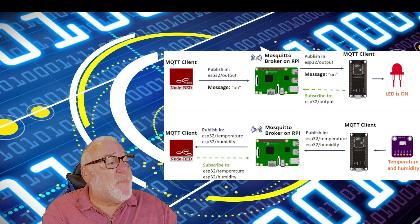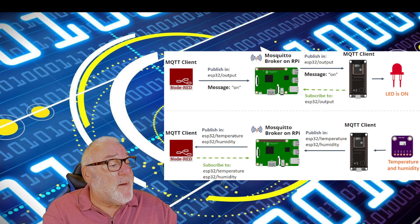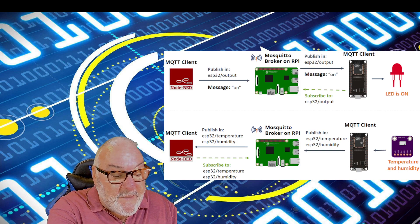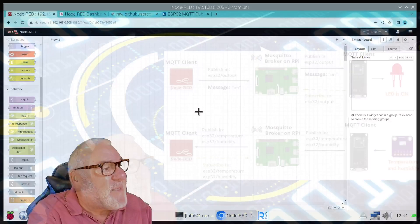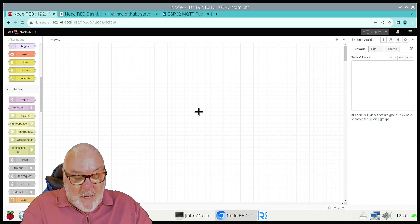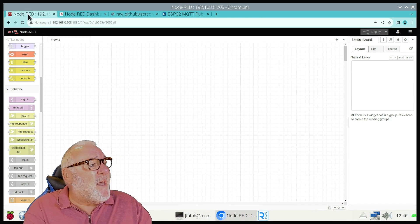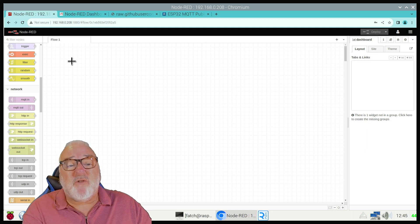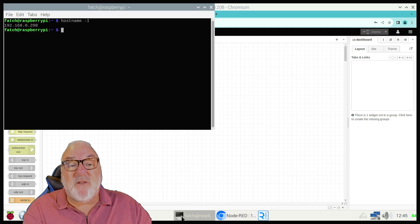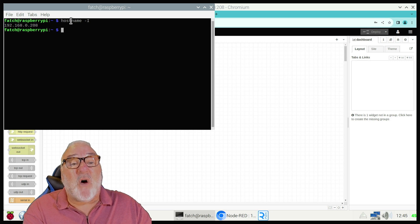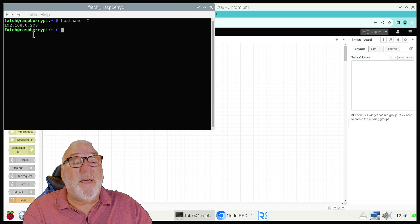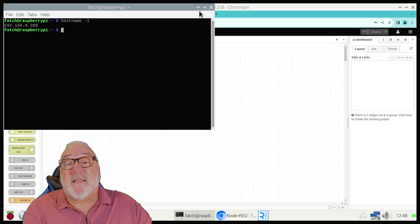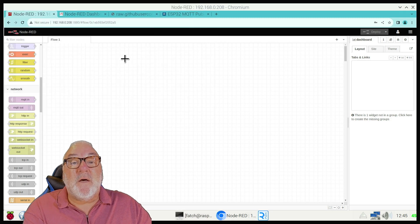Let's go to our dashboard. Here's our Node-RED client - remember you need your IP address. Just to remind you, if you don't know how to get your IP address, type hostname -I and it comes up with our IP address.